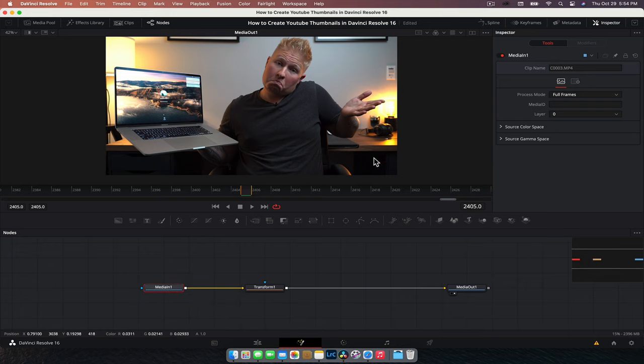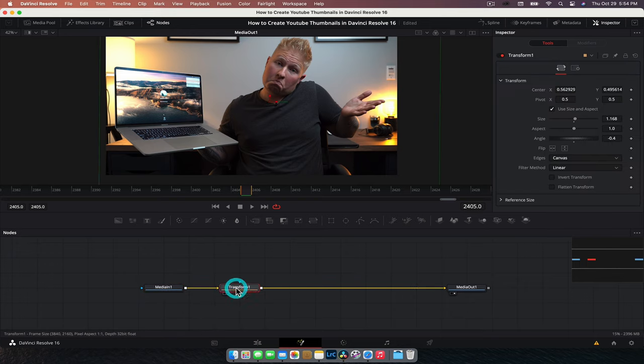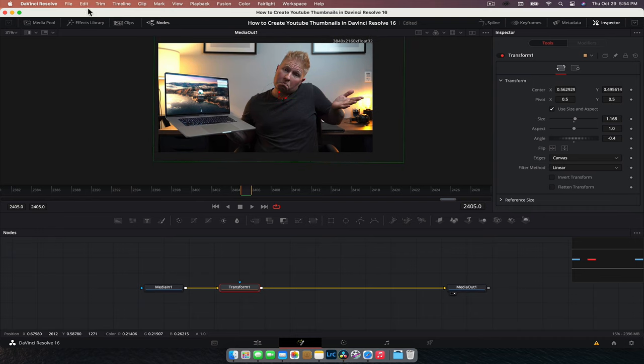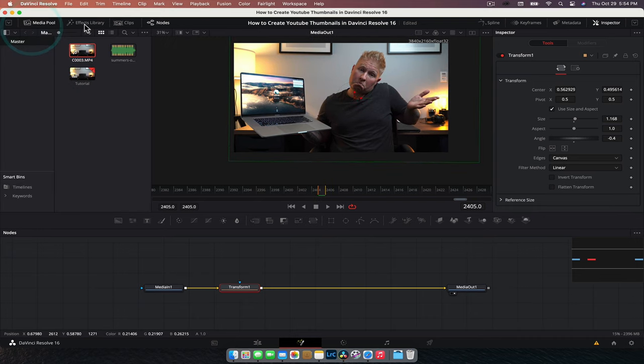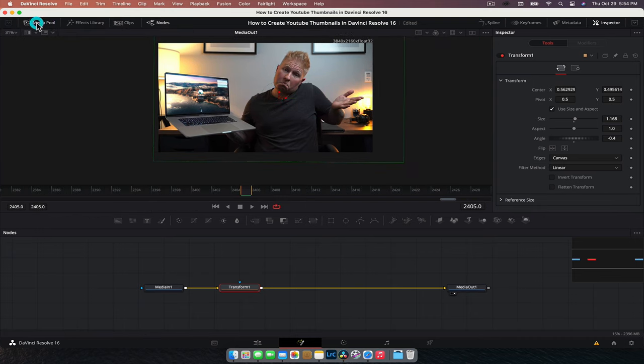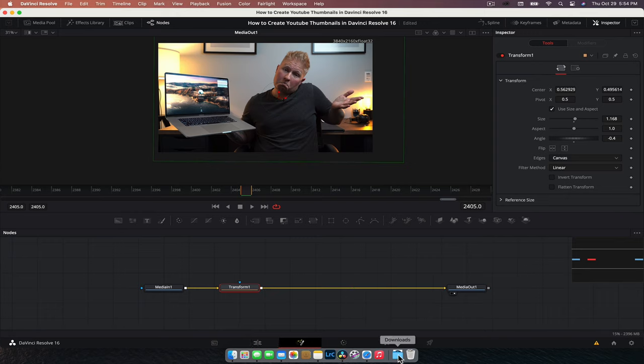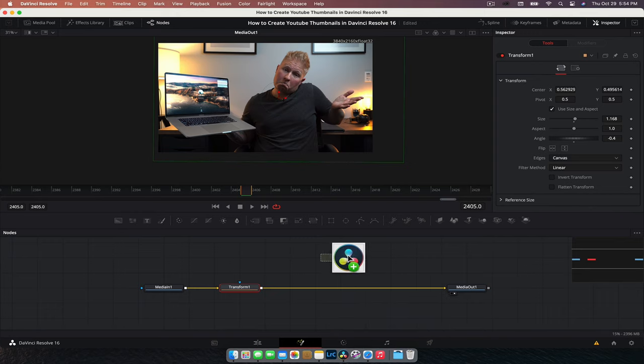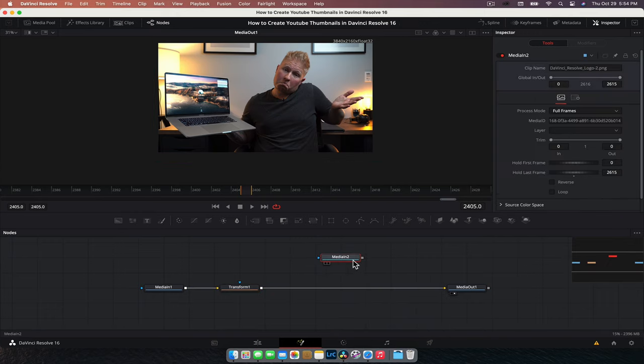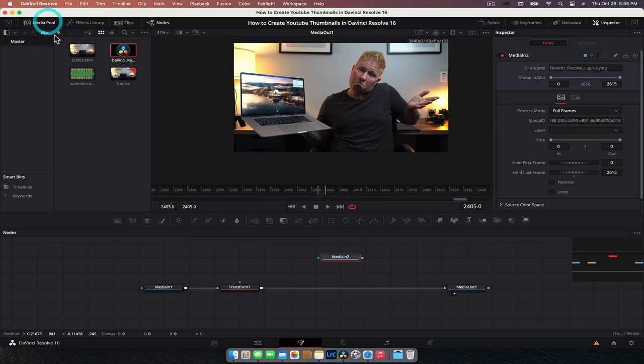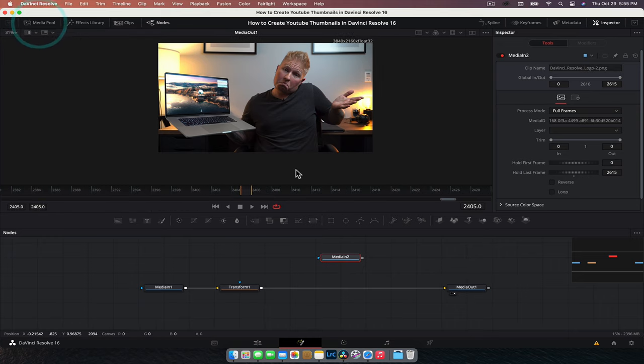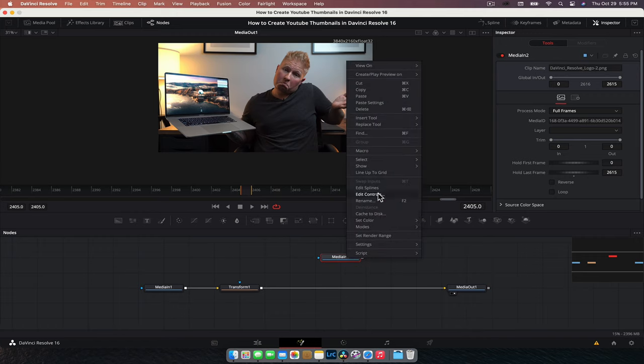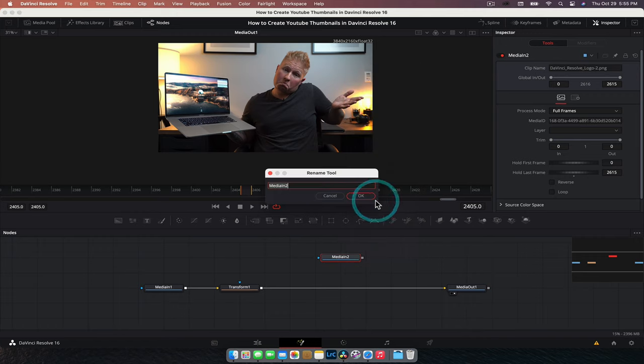So the next thing I'm going to do is put my DaVinci Resolve logo into the scene. So to do that, you can import it through the media pool, or you can kind of treat it a little bit like Photoshop. You can just click and drag. So here it is in my downloads, click and drag. It's going to put it into a node. It will also import it directly into your media pool. And if we want to stay organized, we can rename this one.